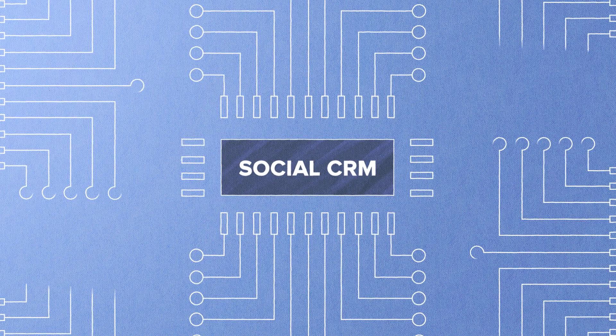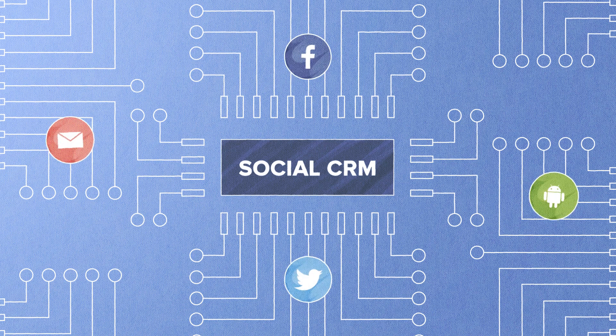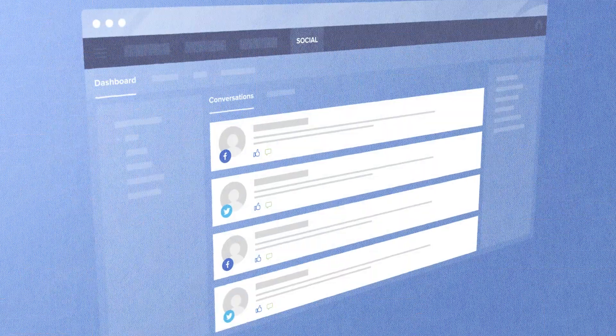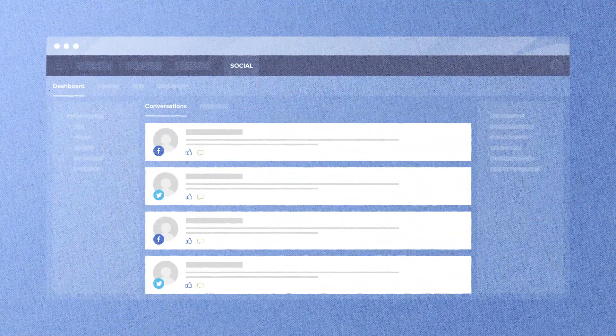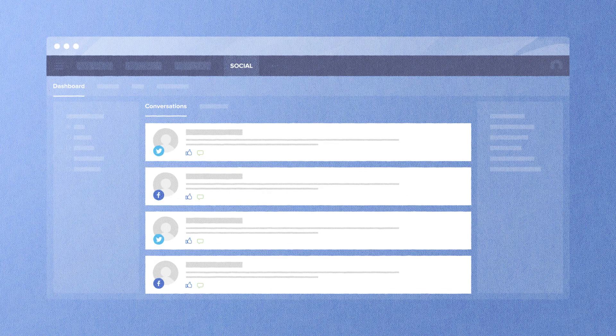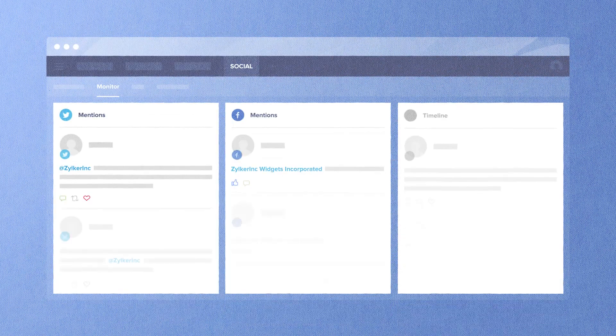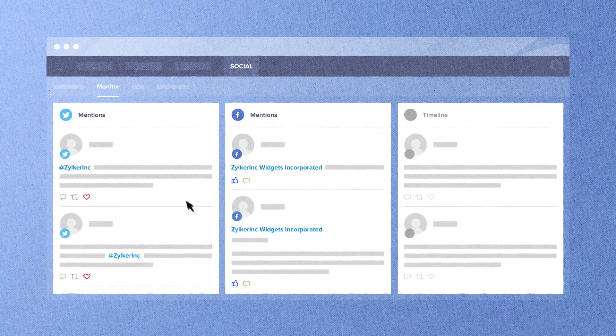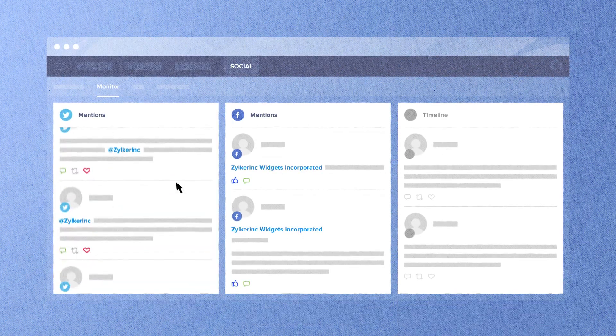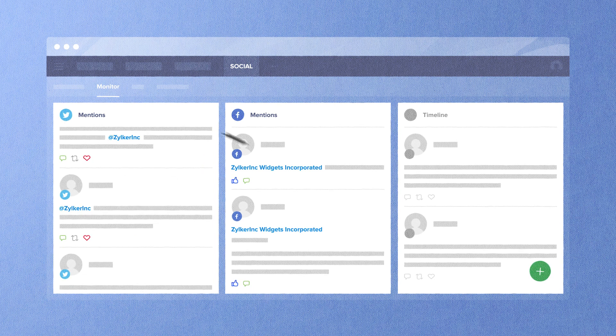Zoho CRM is a social CRM that allows you to integrate your social brands with your sales. Direct interactions are listed on your dashboard, such as when people mention you or message you. Feeds are listed within CRM so you can monitor what people say about you.